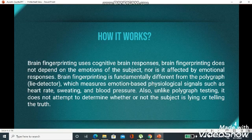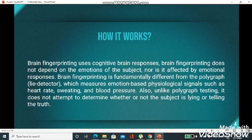Brain fingerprinting is fundamentally different from the polygraph lie detector, which measures emotion-based physiological signals such as heart rate, sweating, and blood pressure. Brain fingerprinting is not a lie detection technique. Unlike polygraph testing, it does not attempt to determine whether the subject is lying or telling the truth. It is going to check whether a particular information is present or absent in a person's mind.